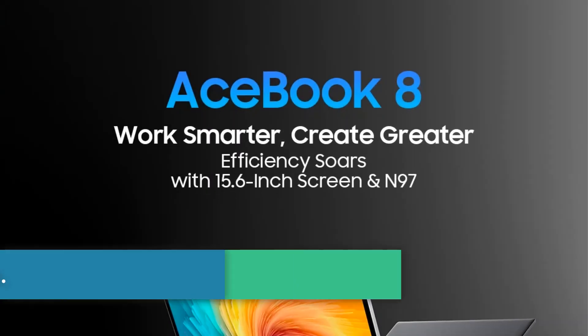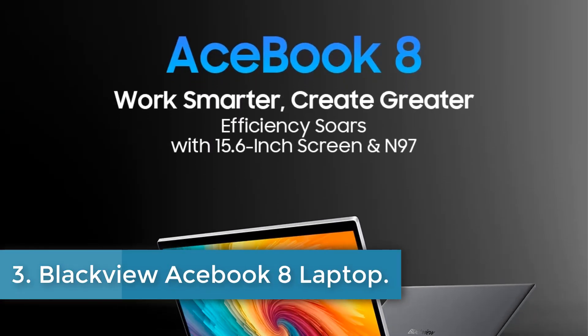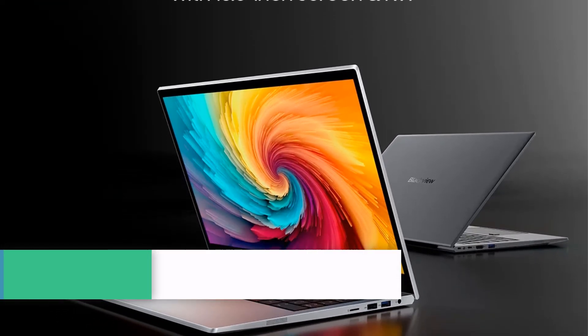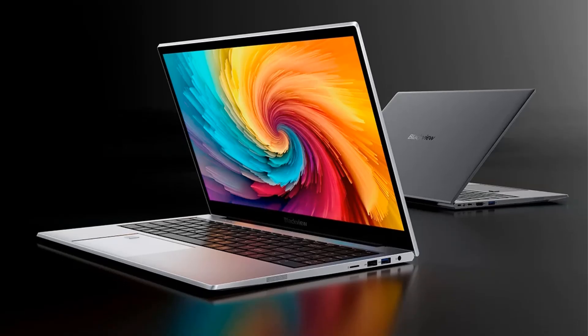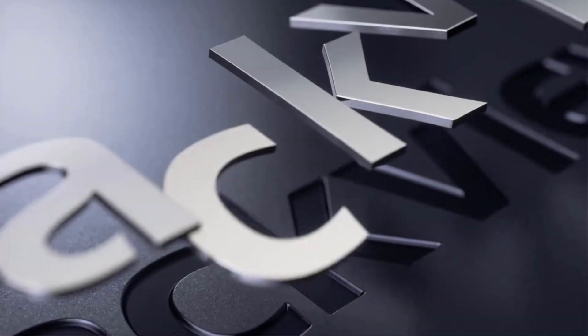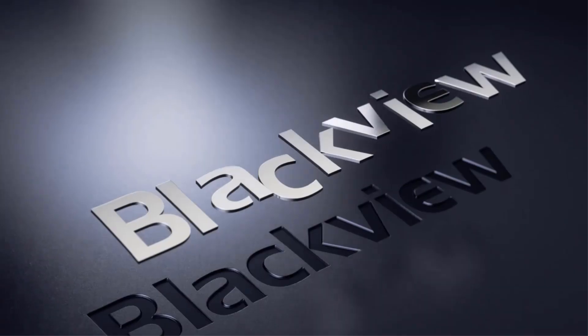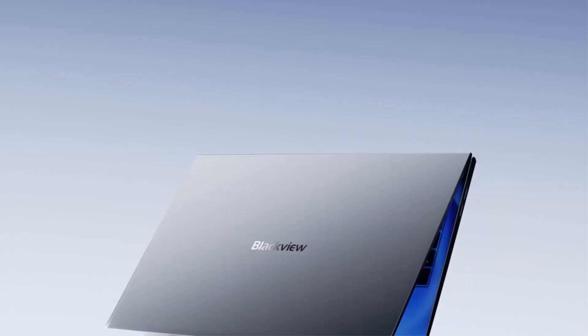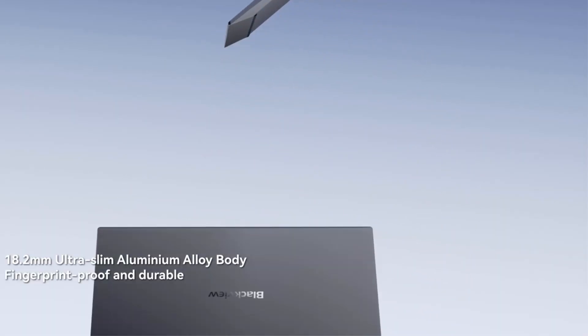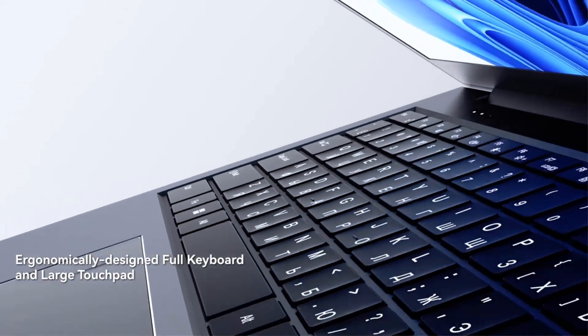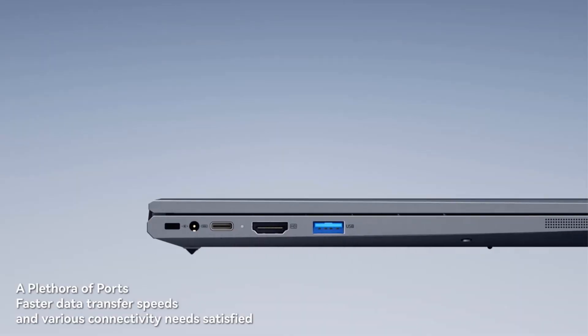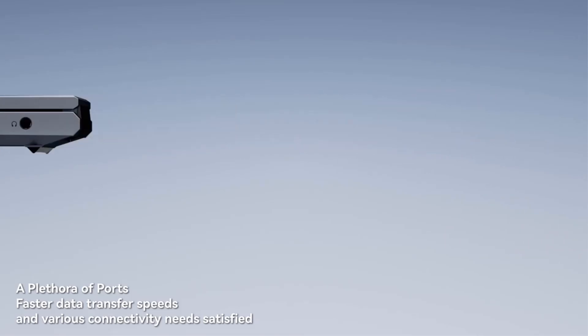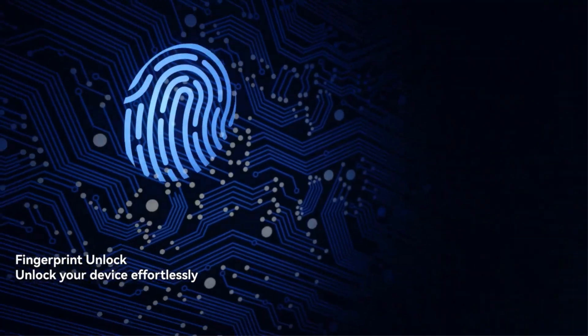Number 3. Blackview AceBook 8 Laptop. The versatile laptop designed for a range of applications, including learning, business use, gaming, design, and daily entertainment. It is equipped with a powerful Intel processor N95, featuring a base frequency of 3.0 GHz and a maximum turbo frequency of 3.6 GHz, alongside 4 cores and integrated Intel UHD graphics.